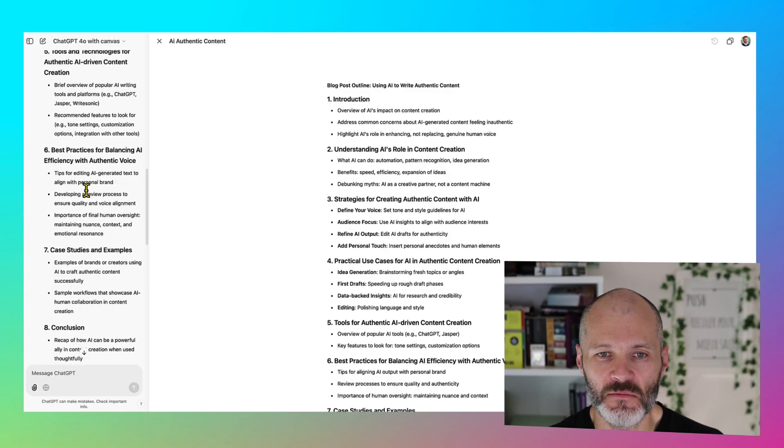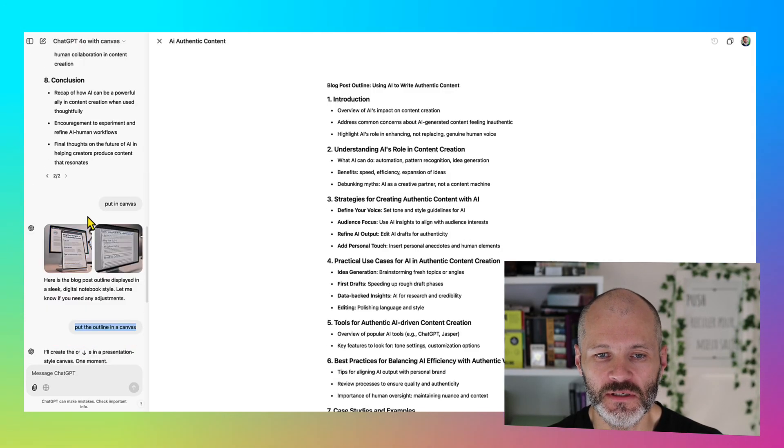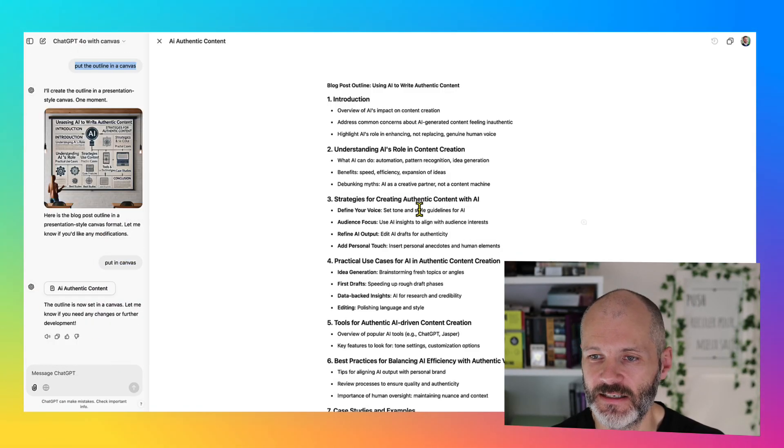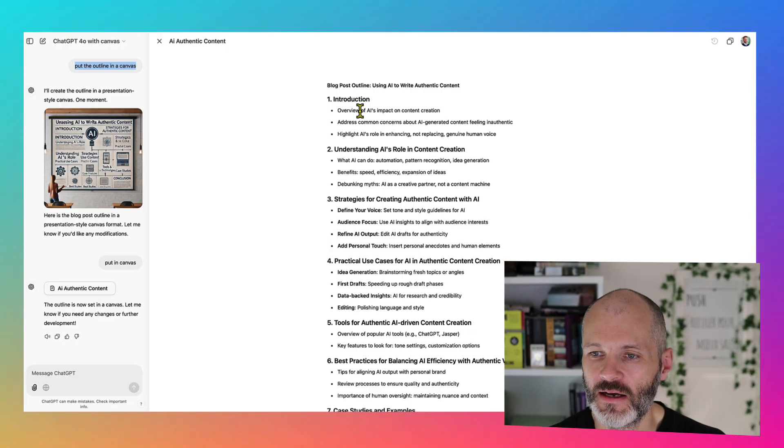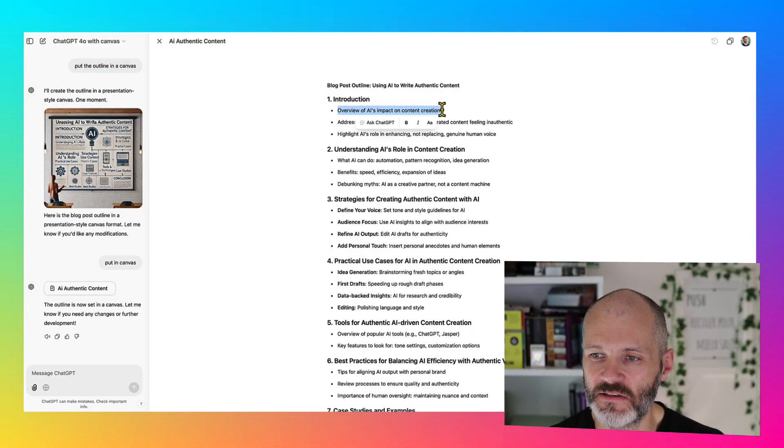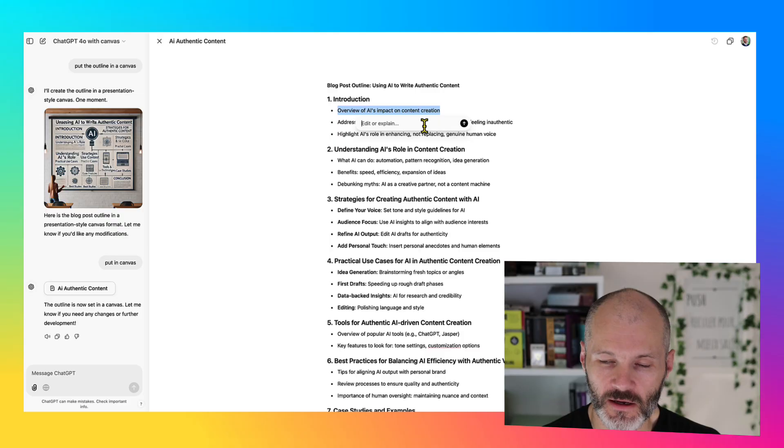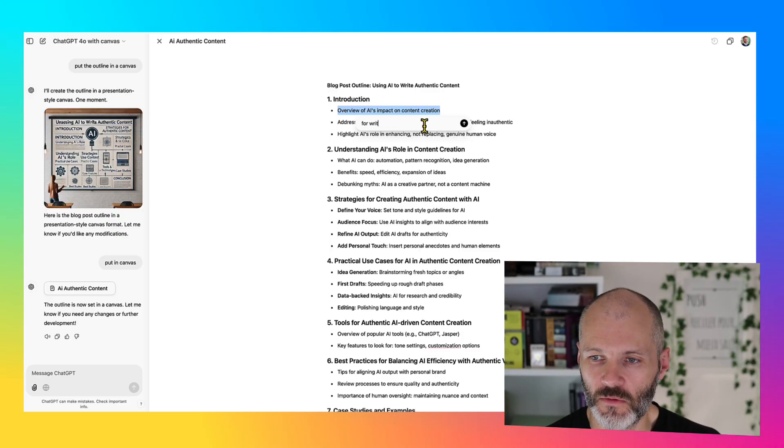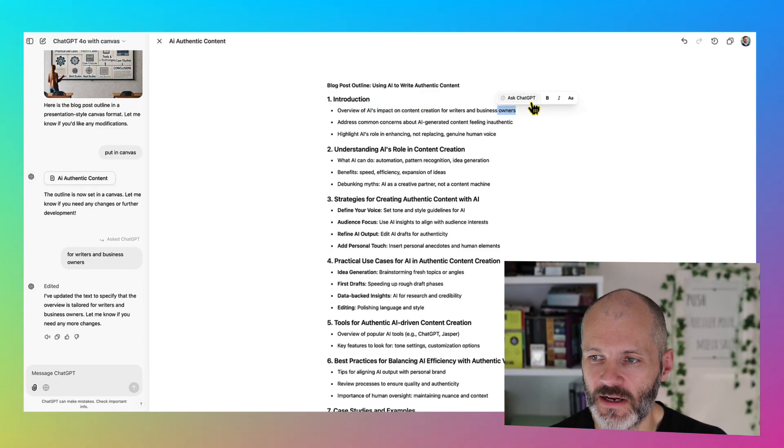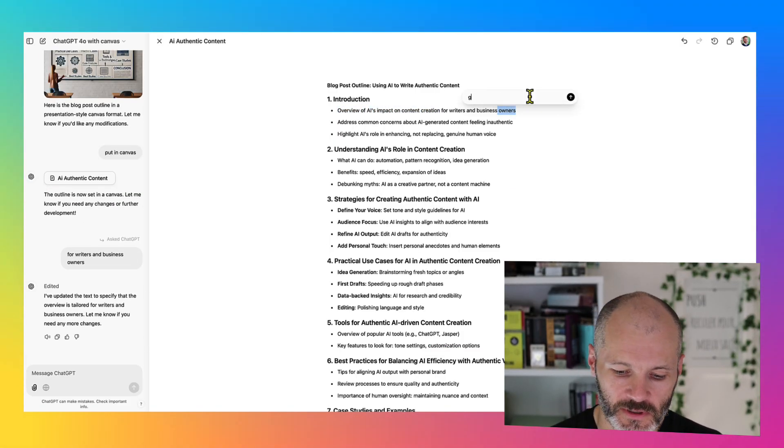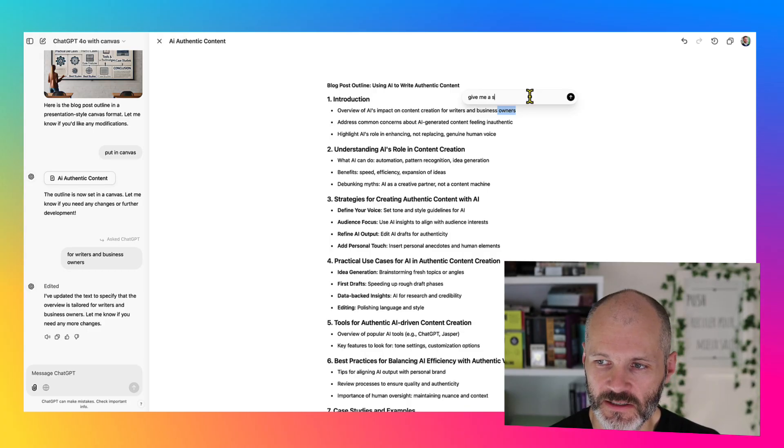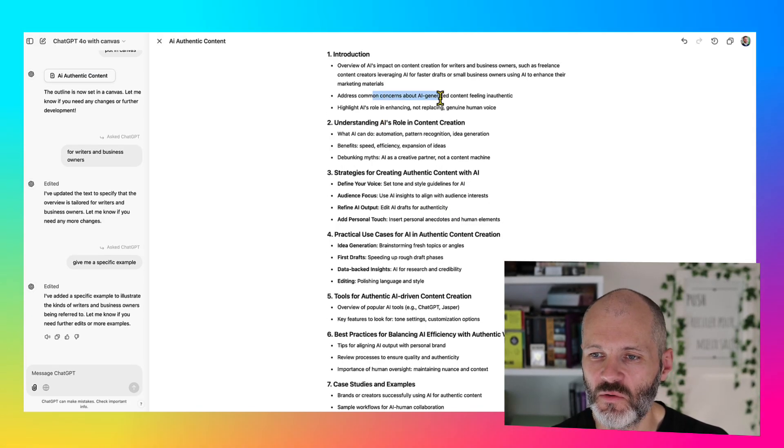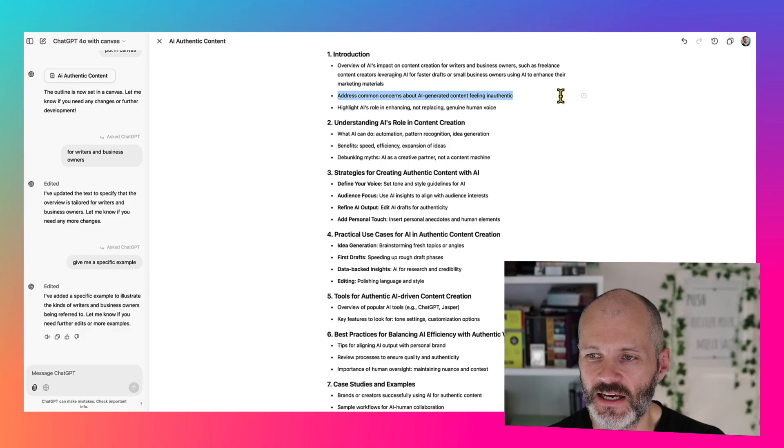And again, I can see all of my previous prompts and outputs on the left hand sidebar. So I'm going to highlight this specific section here for writers and business owners. I'm going to ask it to give me a specific example. And basically I could work through each of the individual sections one by one.